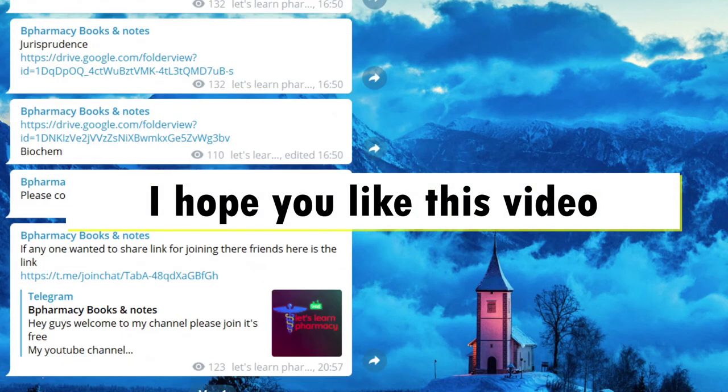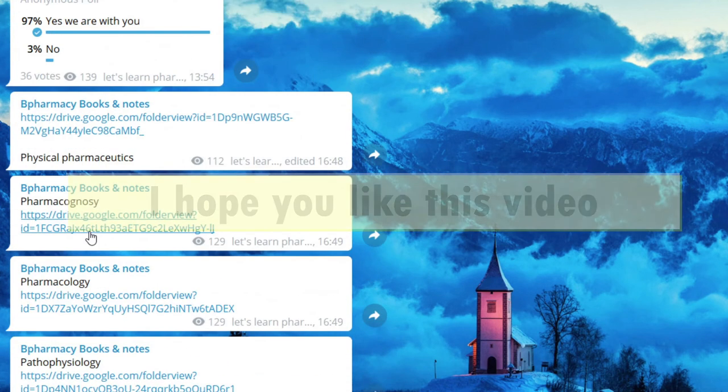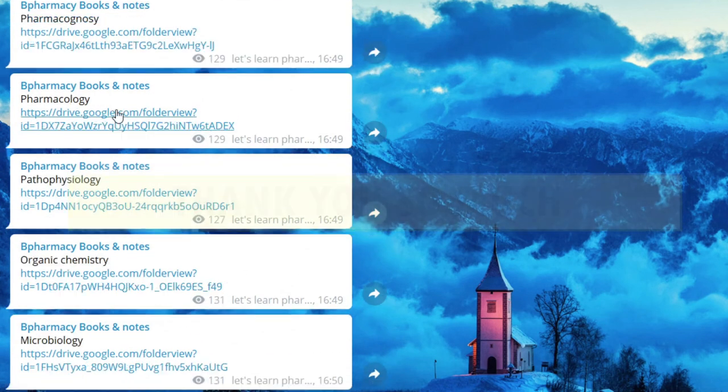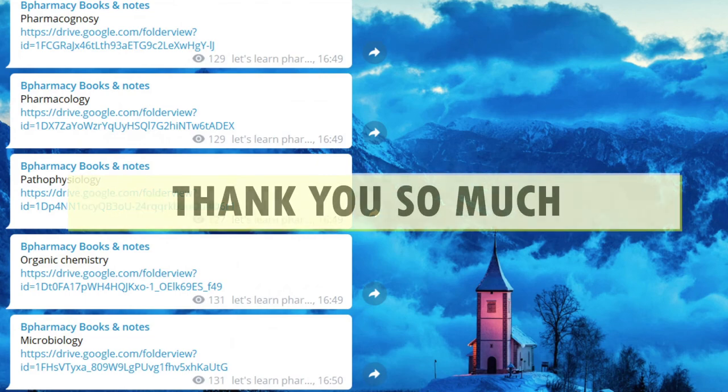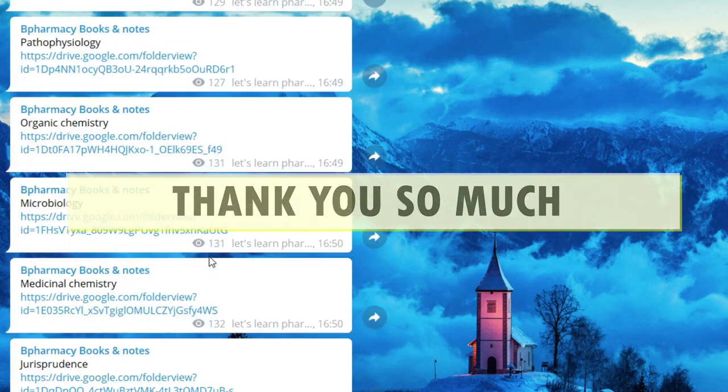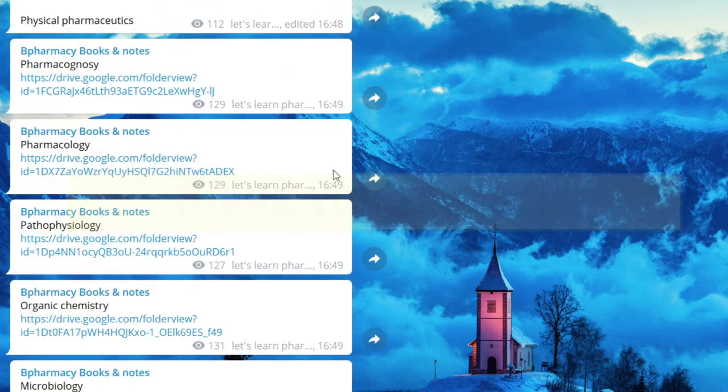Share with your friends and let's make this community even bigger. Thank you so much. Meet you in the next video.